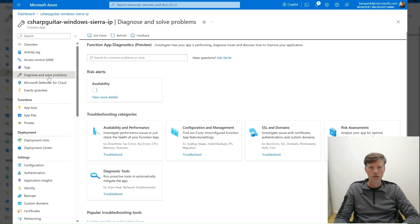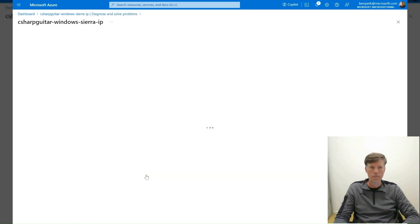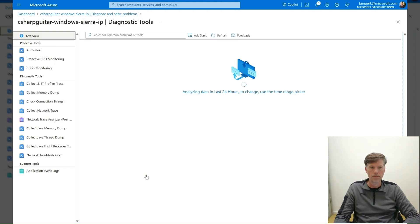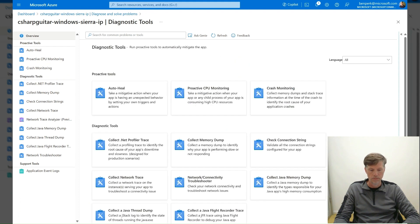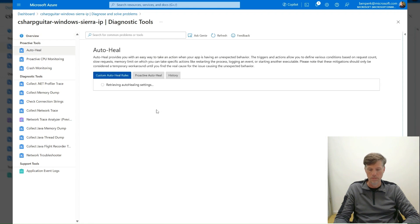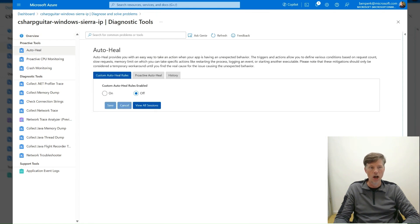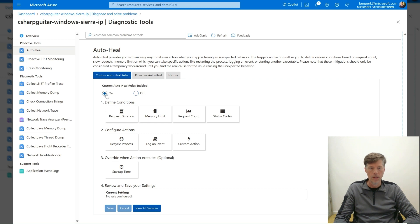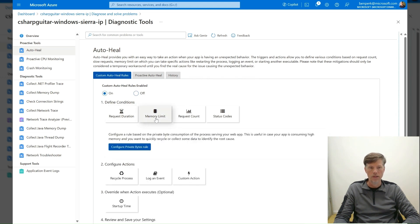Select the Diagnostic Tools tile. Select the AutoHeal tile. Select the On radio button. Select the Memory Limit tile. Select the Configure Private Bytes Rule button.